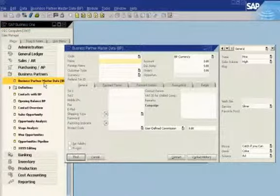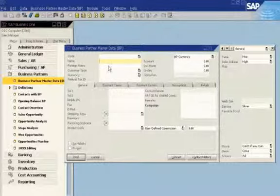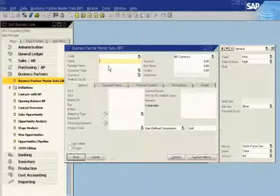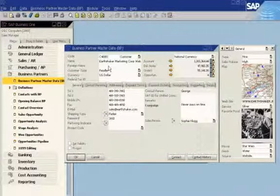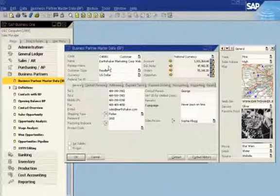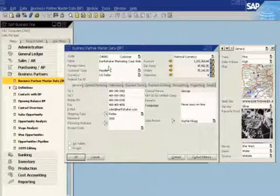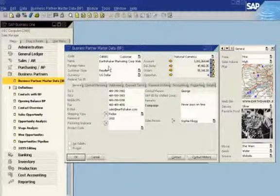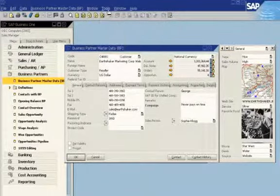She starts by looking up a customer, Earthshaker Corporation. She can see the user-defined fields already in the system. They include topics such as customer type and sales volume.